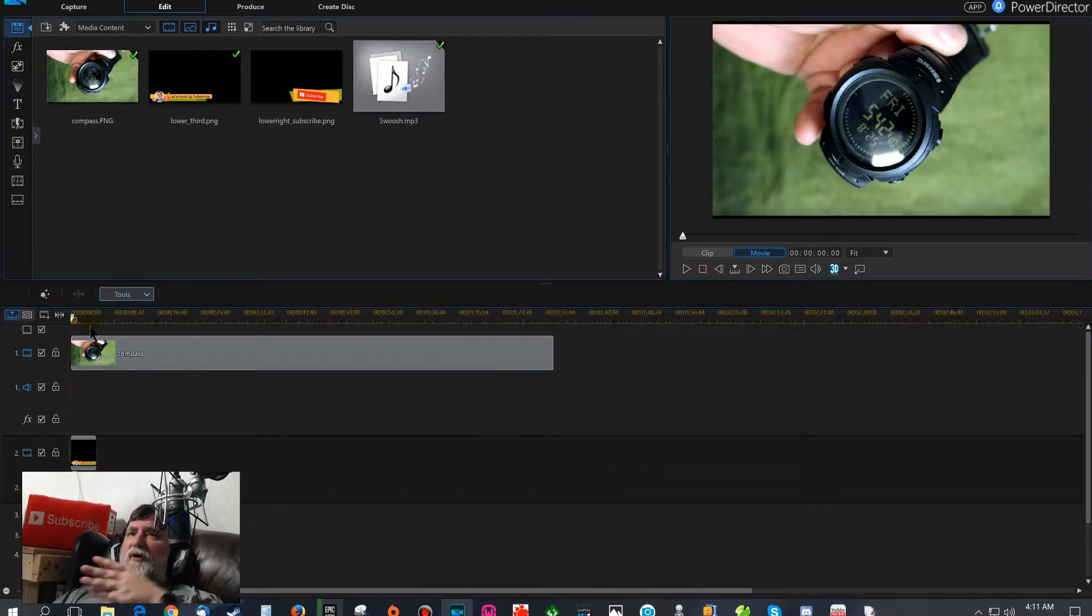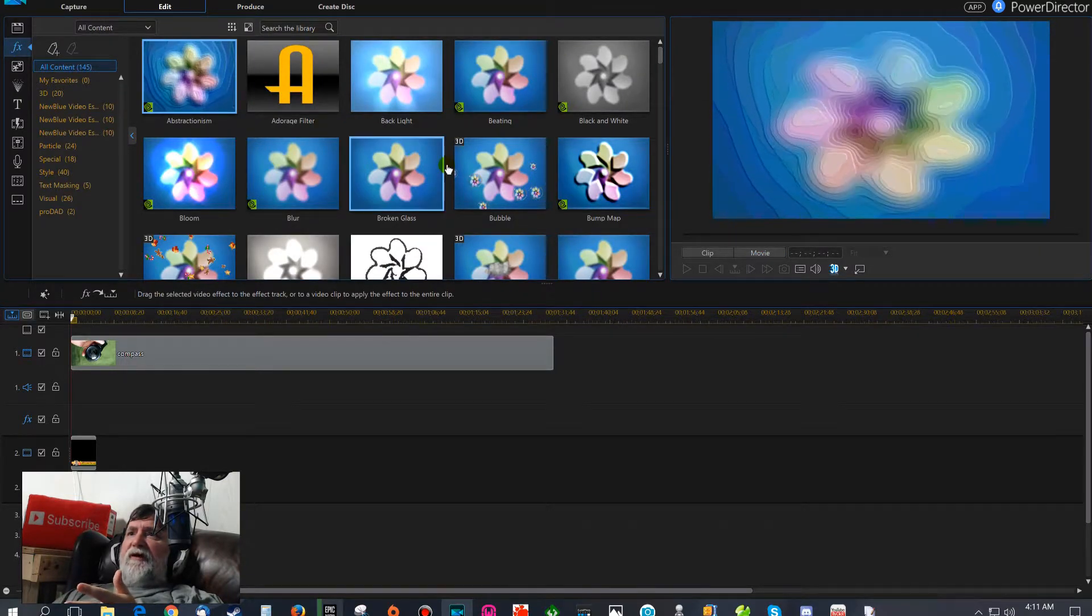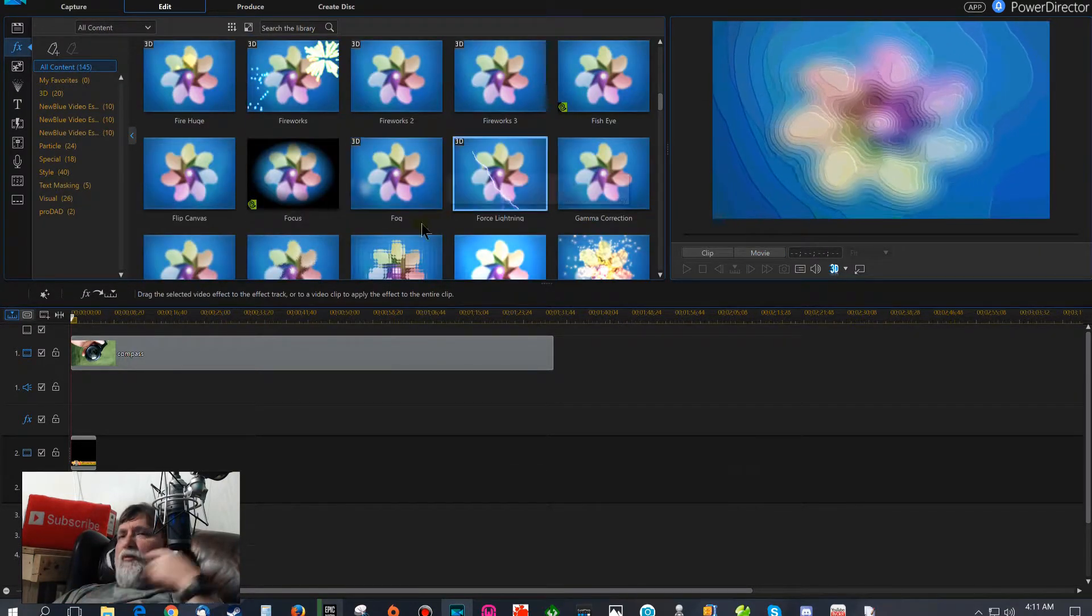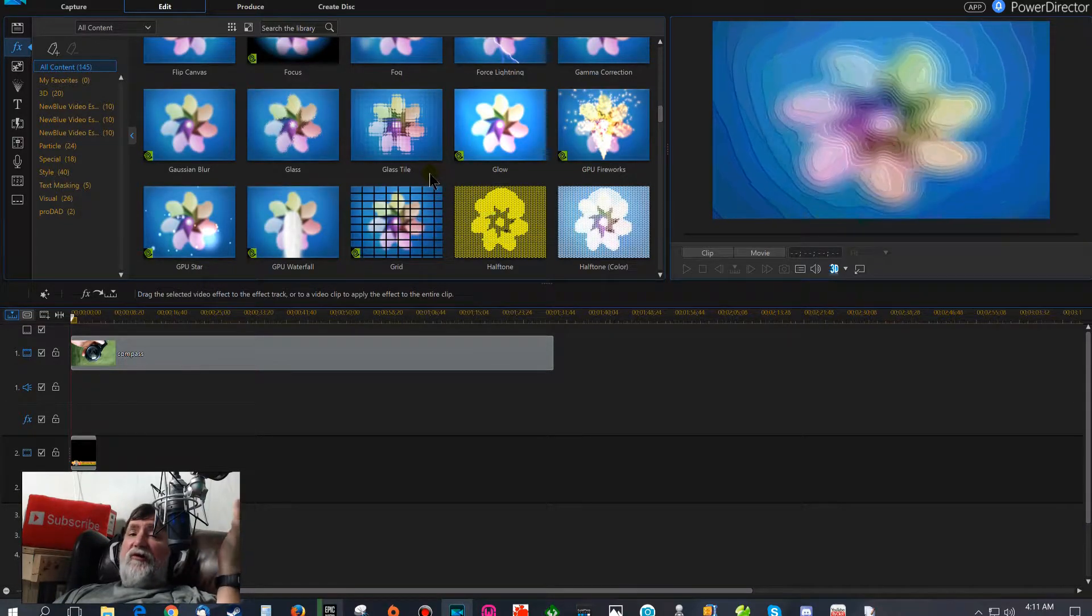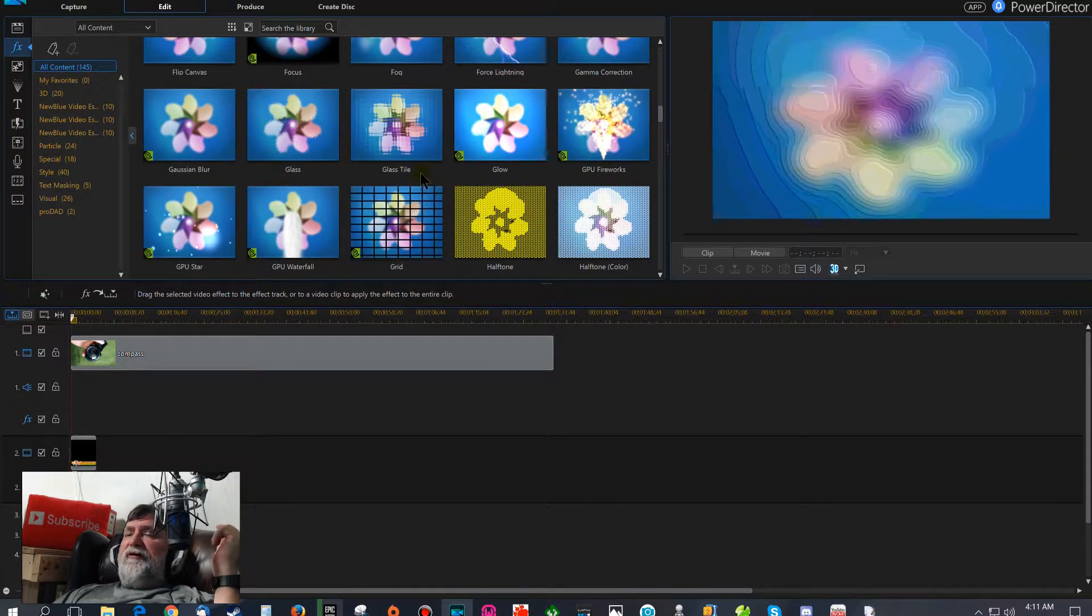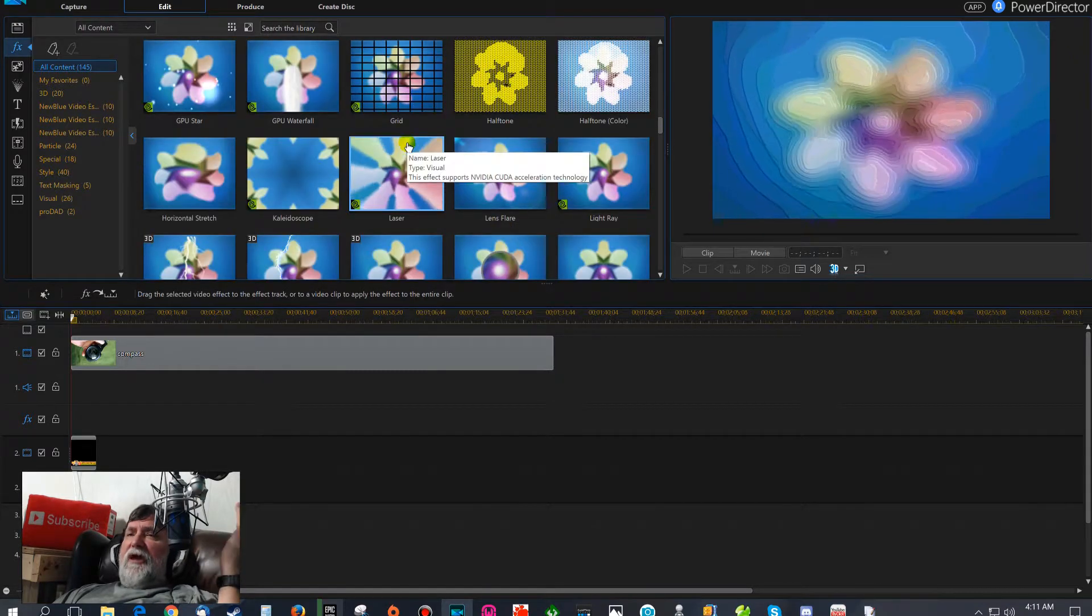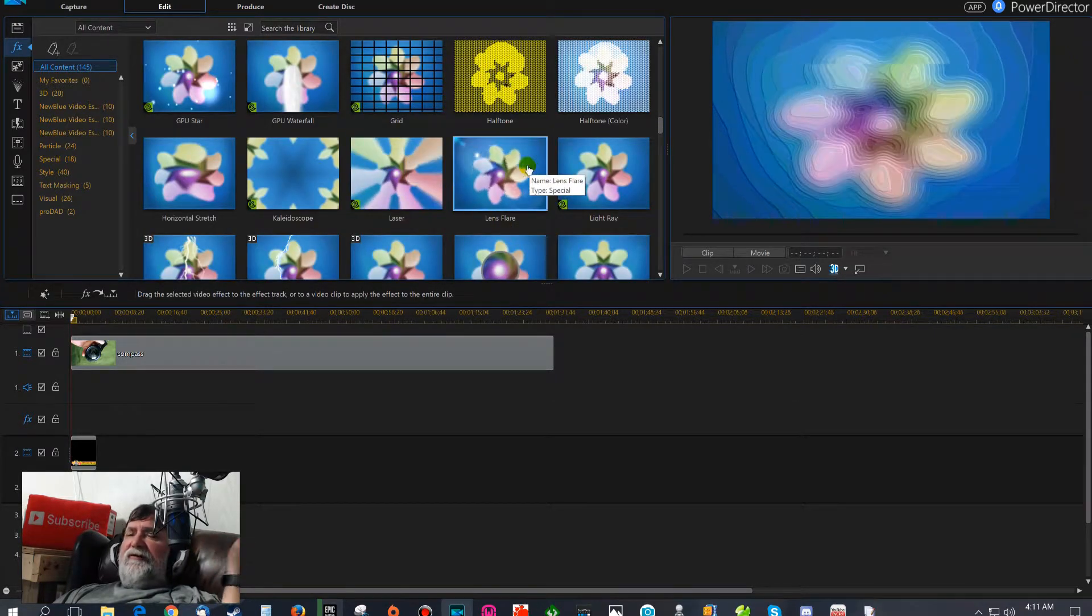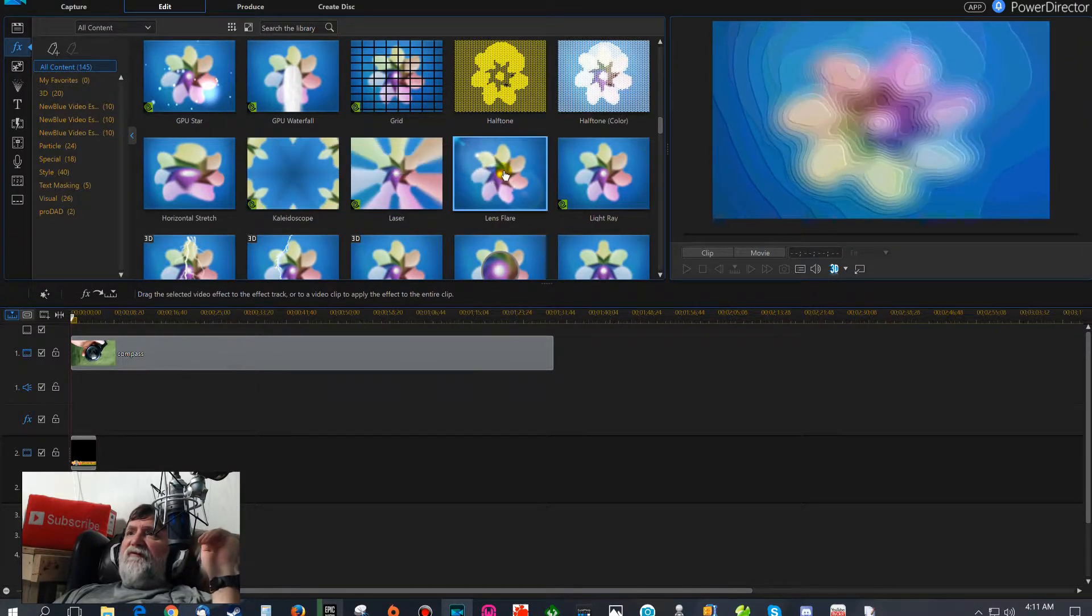Now we can even throw some of this FX stuff if we want to. I mean we can really dress up that lower third, and that's actually what it's called - a lower third. If you're going to use this in Power Director, and it doesn't matter if it's Power Director 15, 16, or what program you're using for video editing, they're referred to as lower thirds.